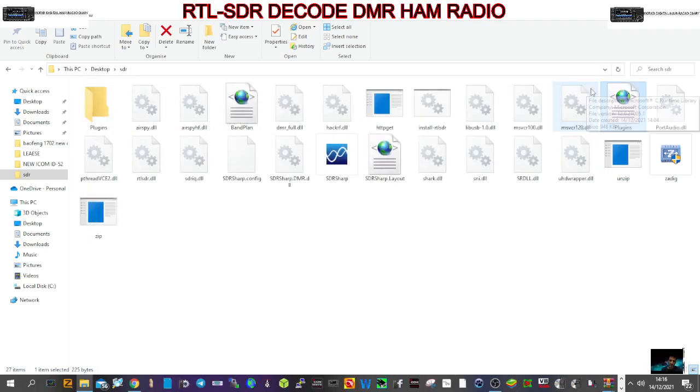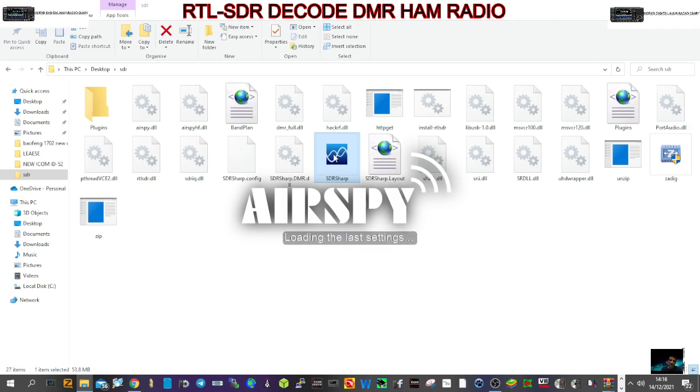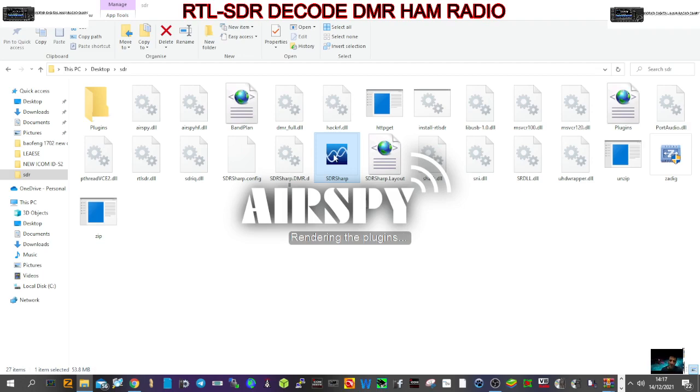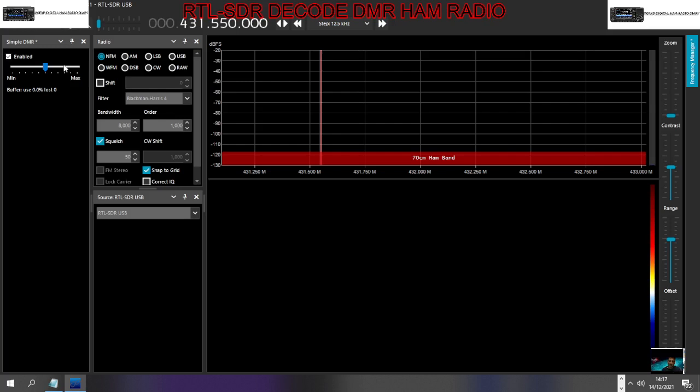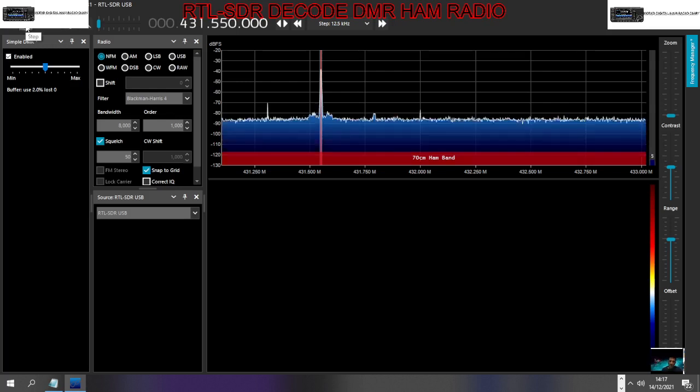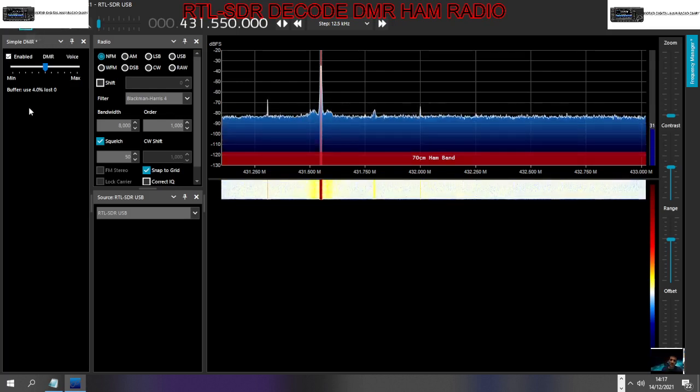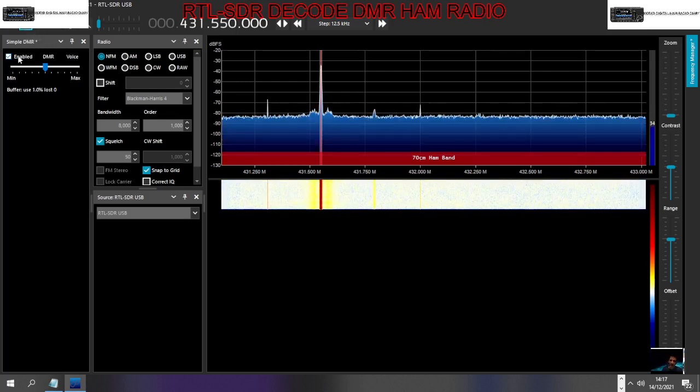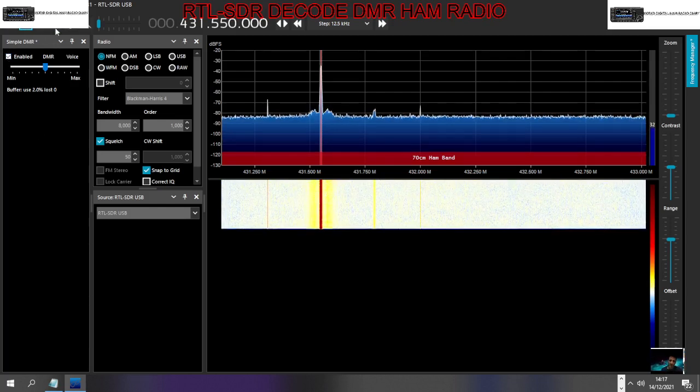Then just double click SDR Sharp as normal, like so. Right, and then obviously make sure you've selected your dongle and click play. Okay, now at the moment, if we look at the plugin here...